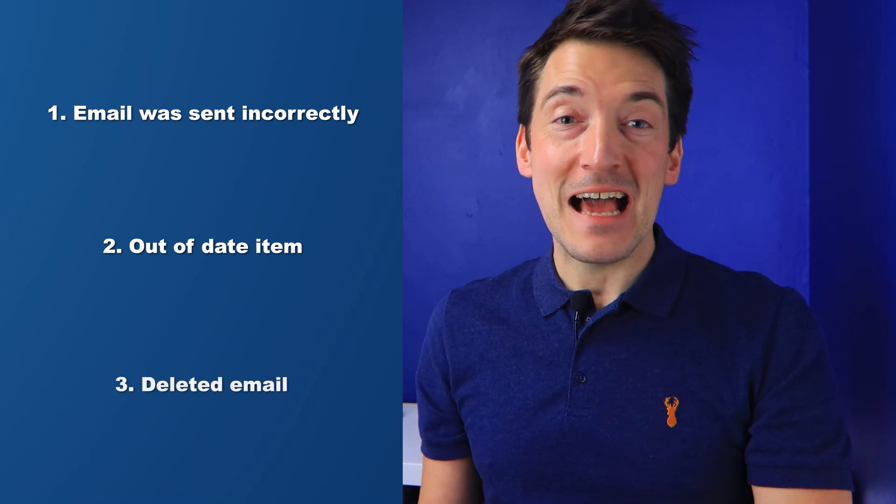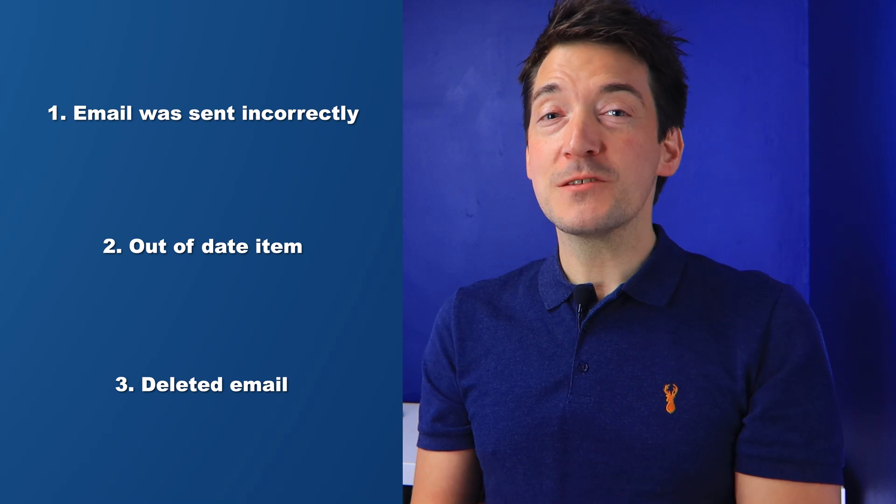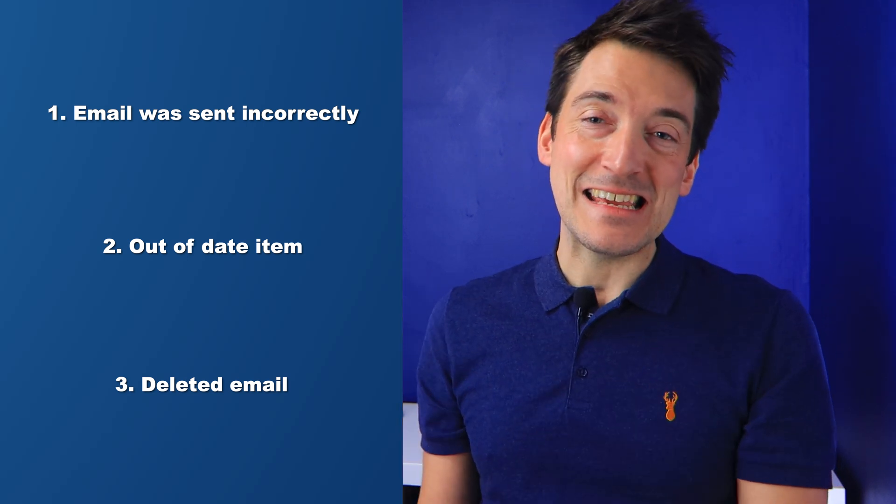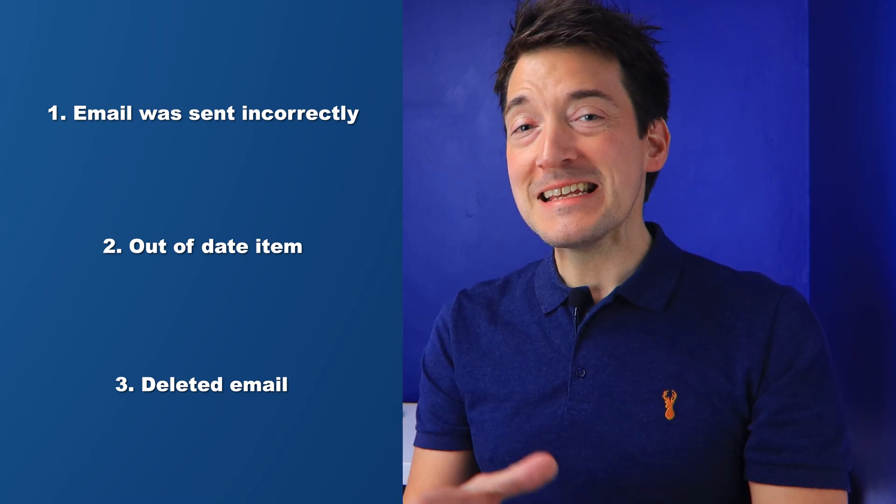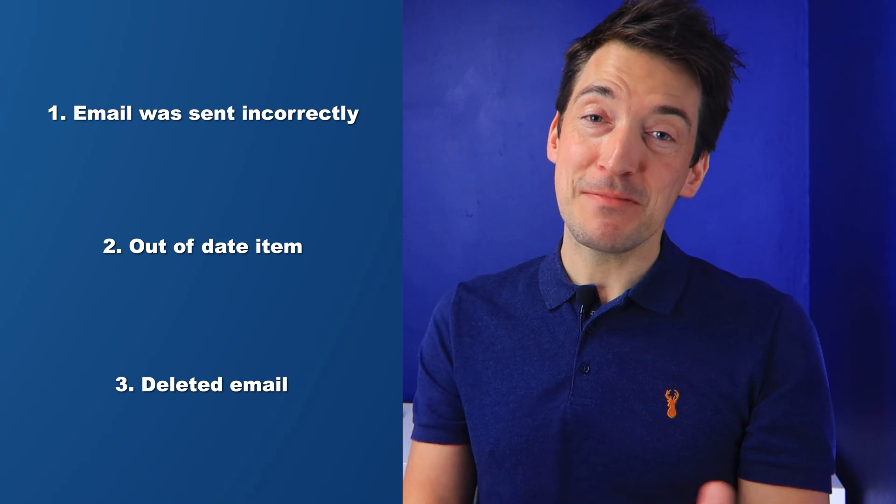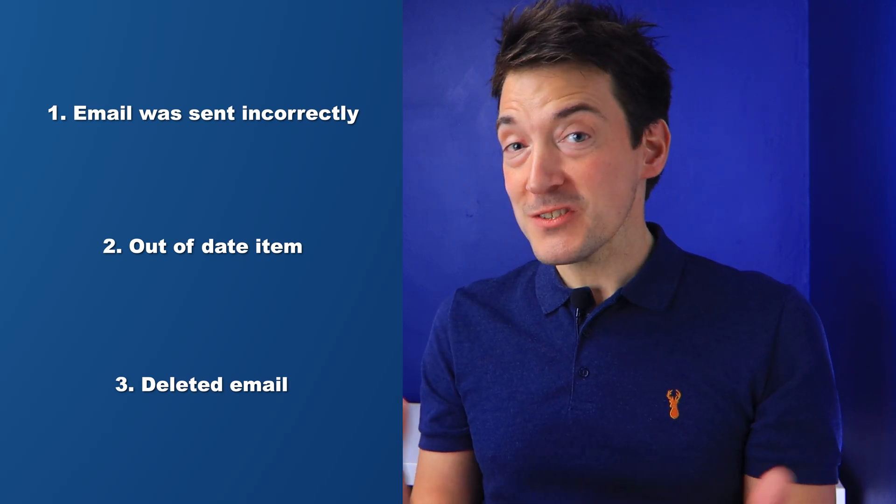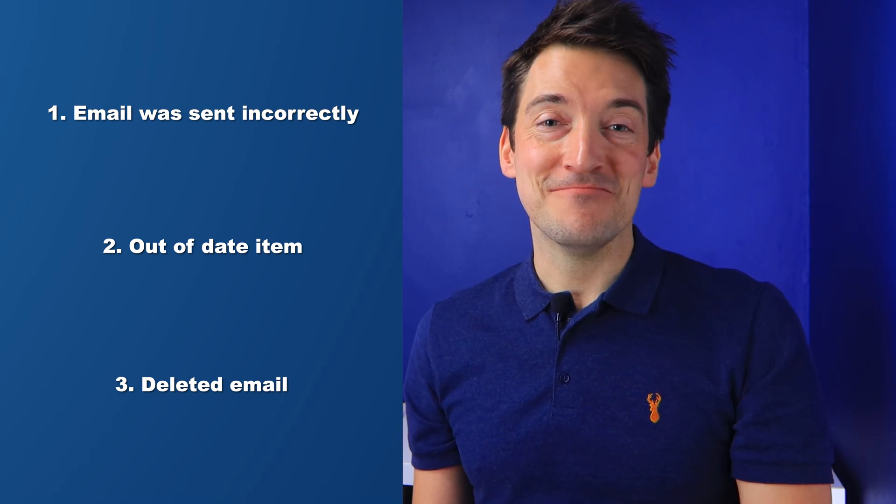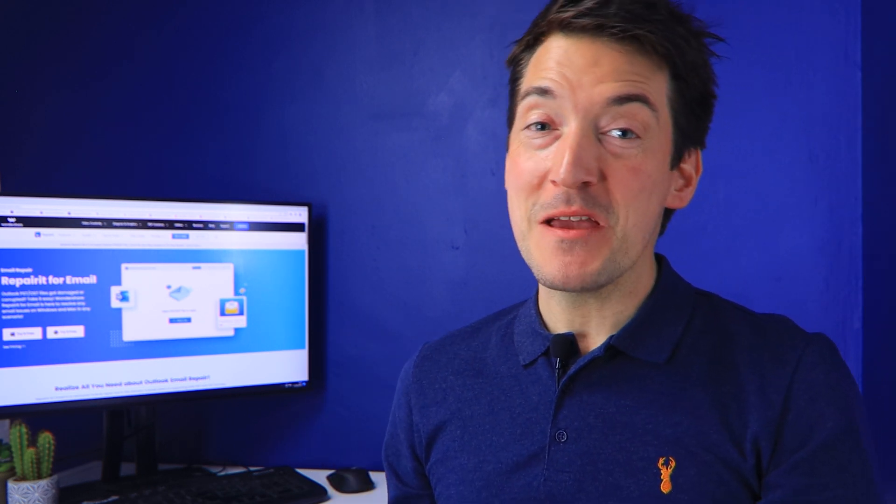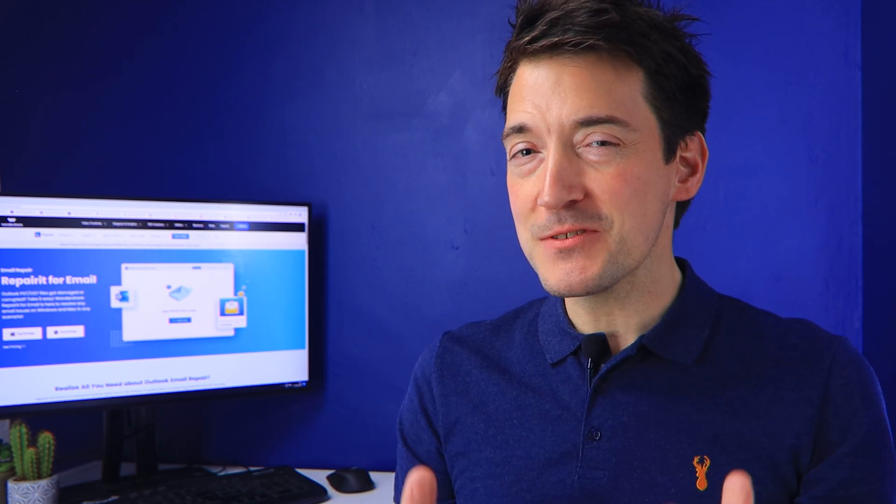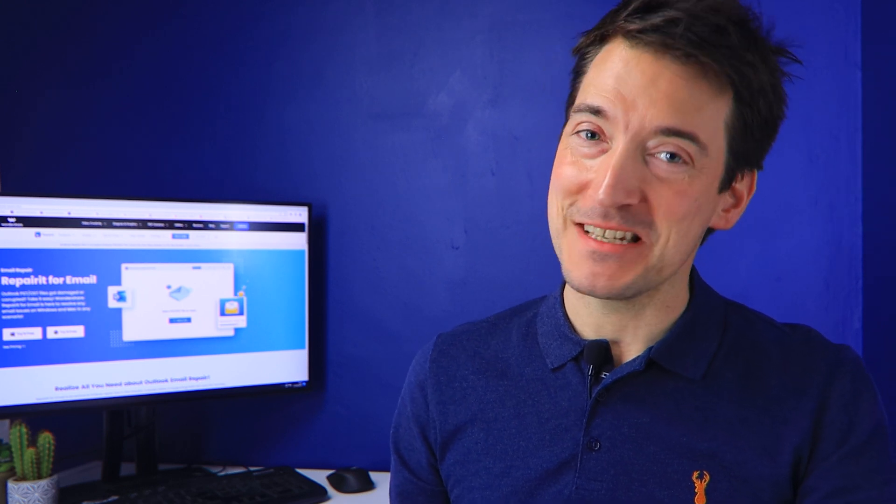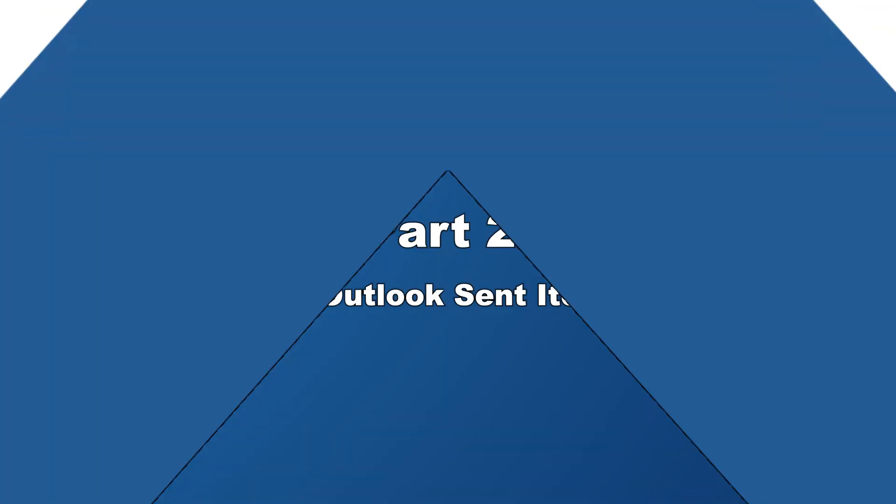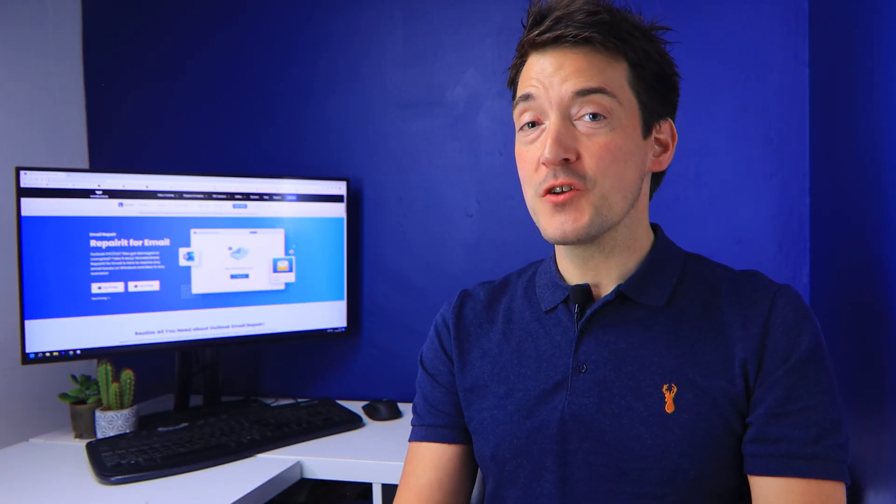And the third and final option is that you may have deleted the email. Most likely, the email you were going to send has been deleted and so you're seeing this error. Now that you know some of the major reasons why you may be having this issue, I will now show you some tips to fix the Outlook sent items missing problem. There are several options for resolving this issue, so I'll show you several approaches that have previously worked for me.